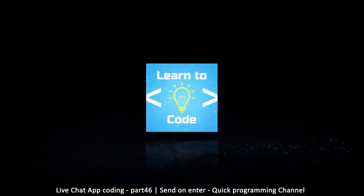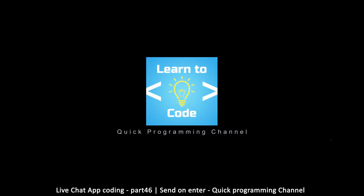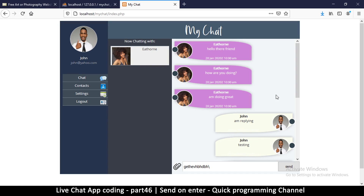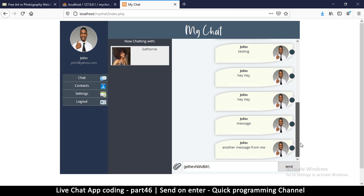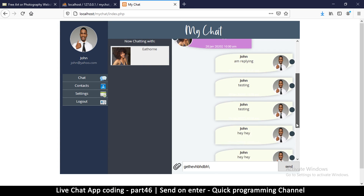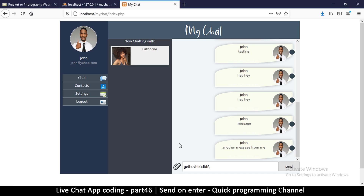Welcome back. Let's do a little bit of cleanup. The first thing we want to do is when I send a message here, it should automatically scroll down to the very bottom.